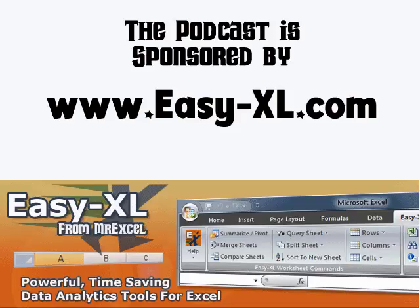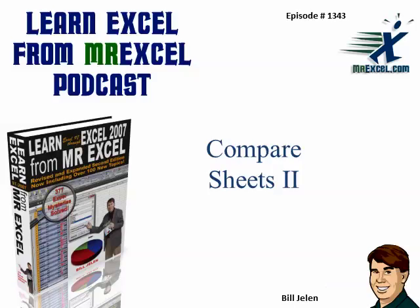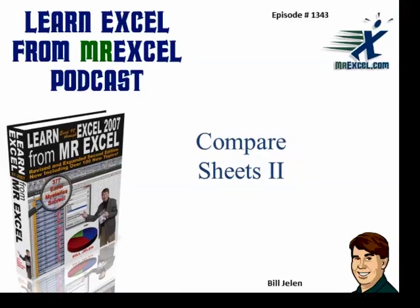MrExcel podcast is sponsored by Easy-XL. Learn Excel from MrExcel, Episode 1343, Compare Sheets, Part 2.